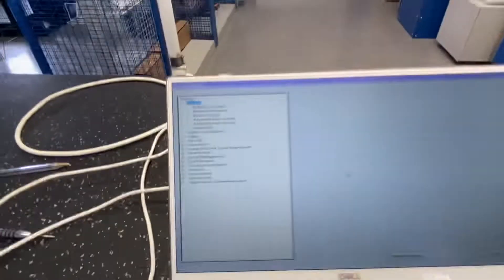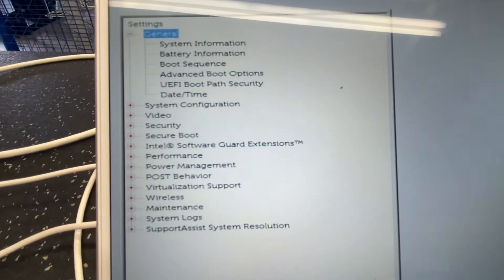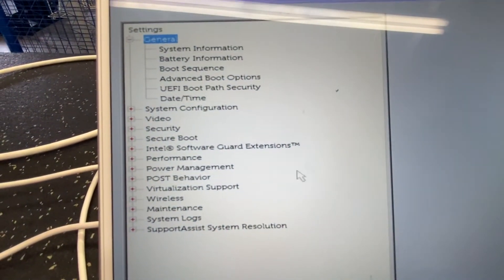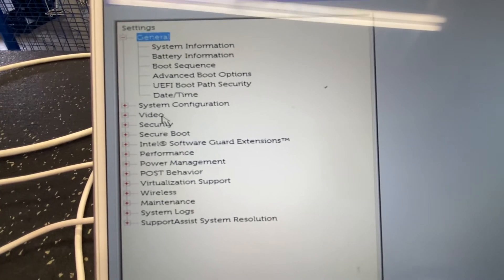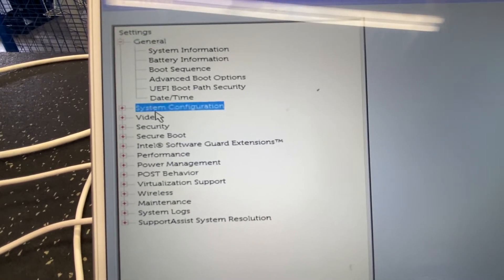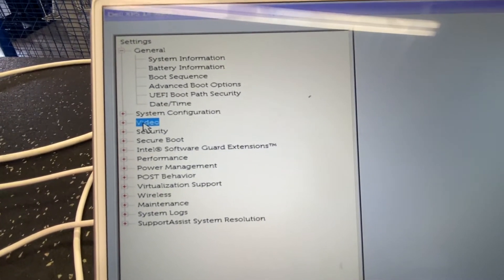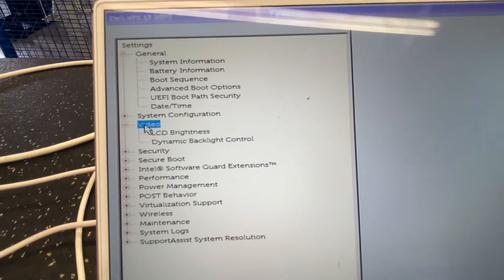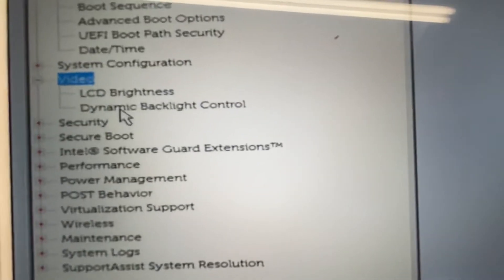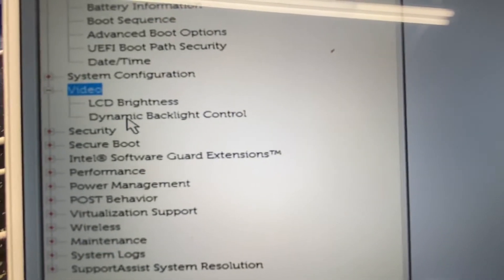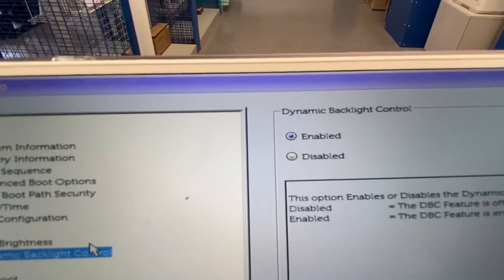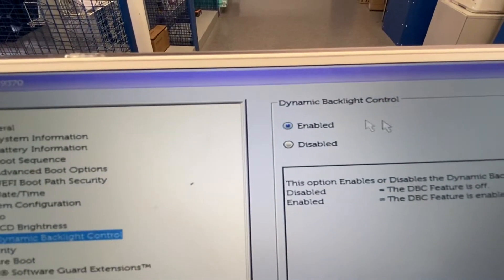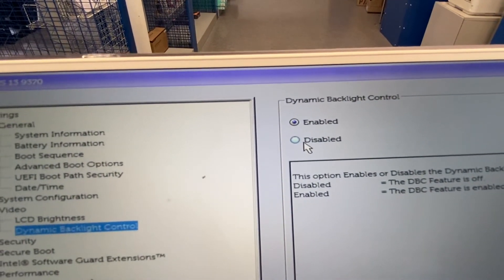All right, so in here, you're going to go to video. Oh, right there. And then right there, you see dynamic backlight control. You're going to go up here, and you're going to hit disabled.